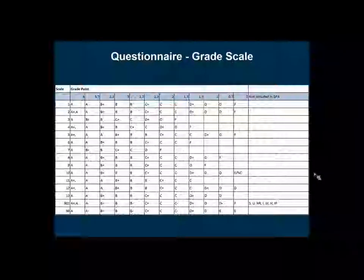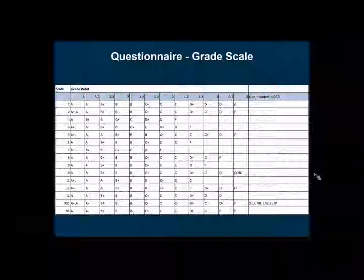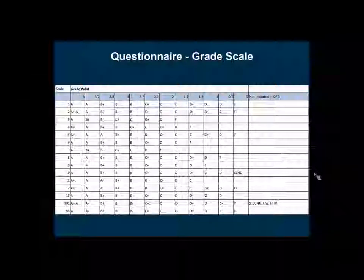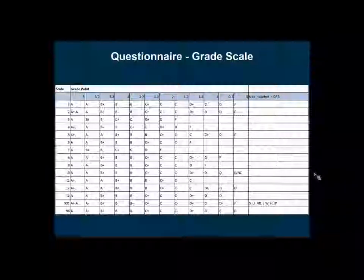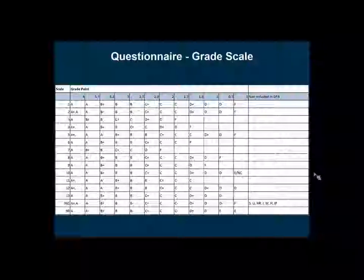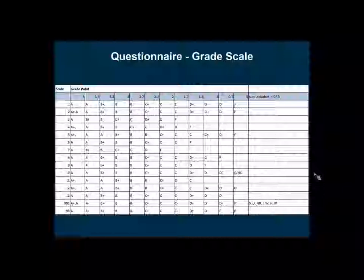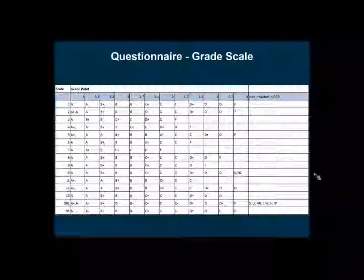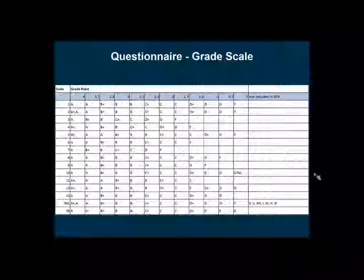This is an example of what the grade scale looks like. We want to know what grade scale you use at your institution. There are more options to choose from than the ones shown here. On the far left where it says scale, if the scale matches what you use at your institution, you can just give us that numeric ID. If it does not, you can follow the same format and enter the term grid into the attachment that will be distributed to you along with the questionnaire and return that to us.